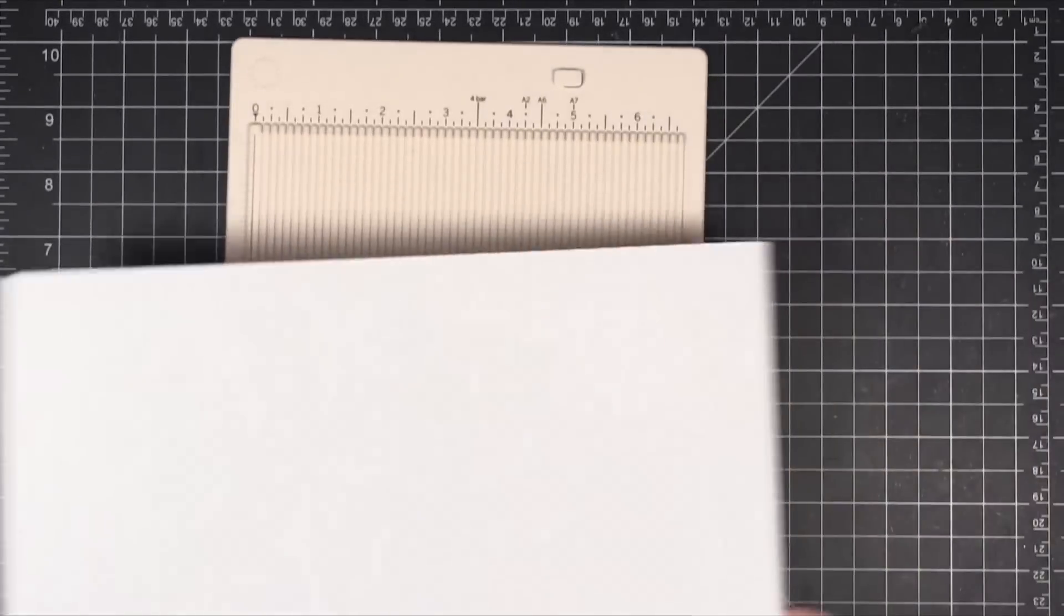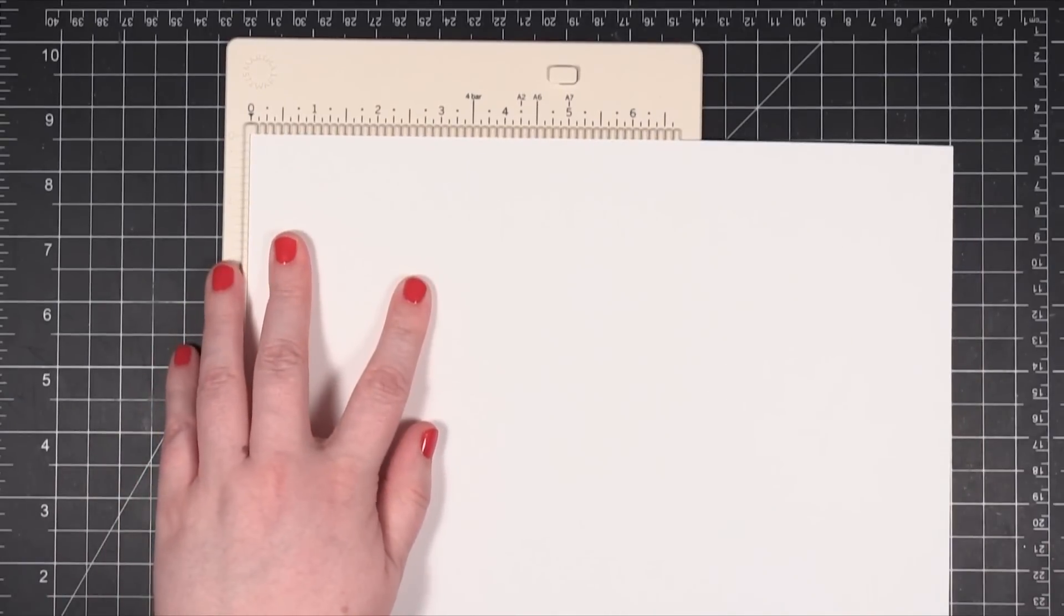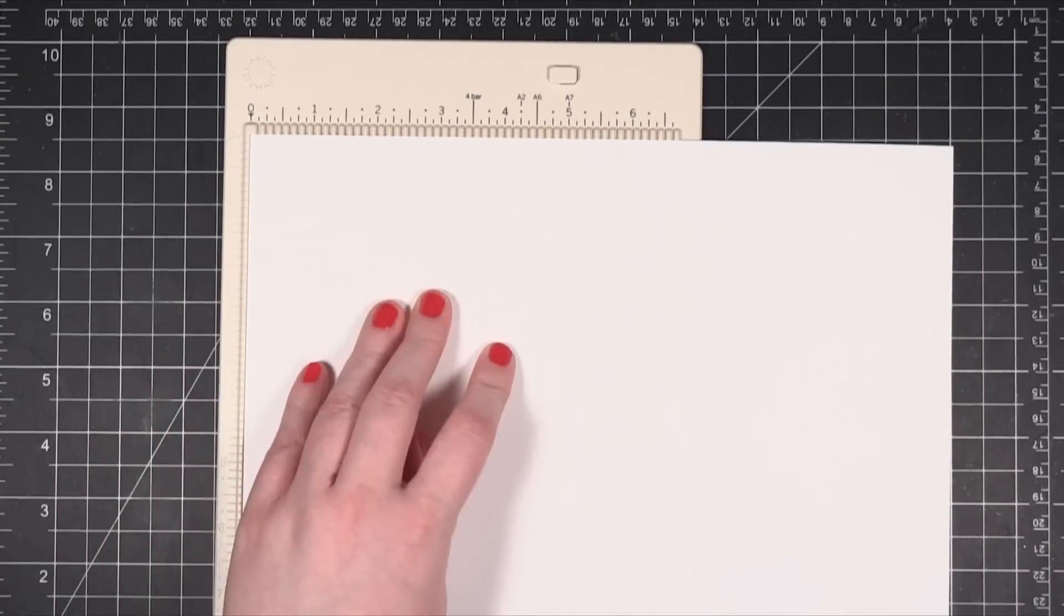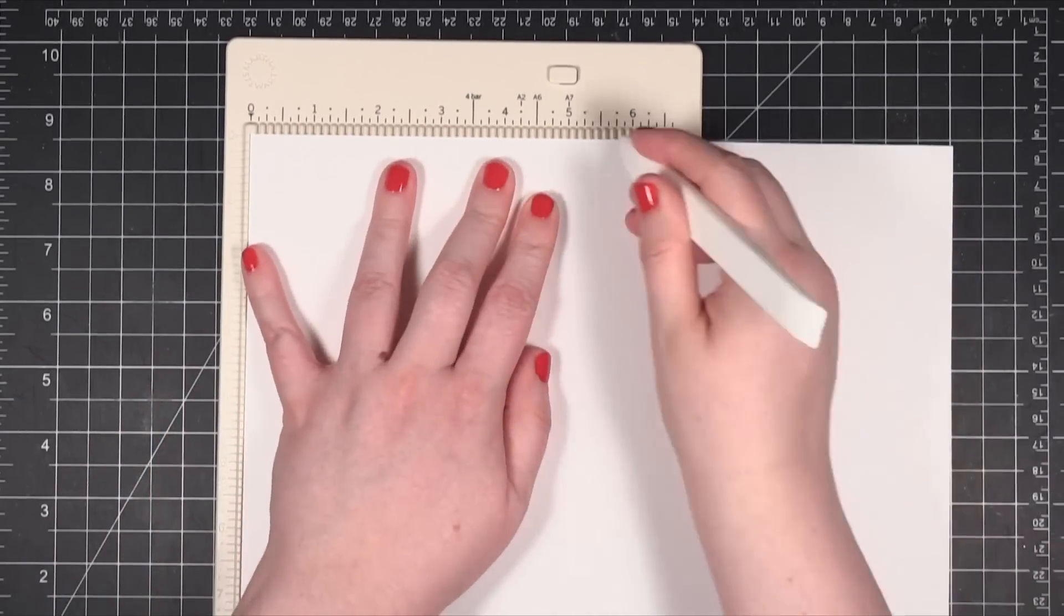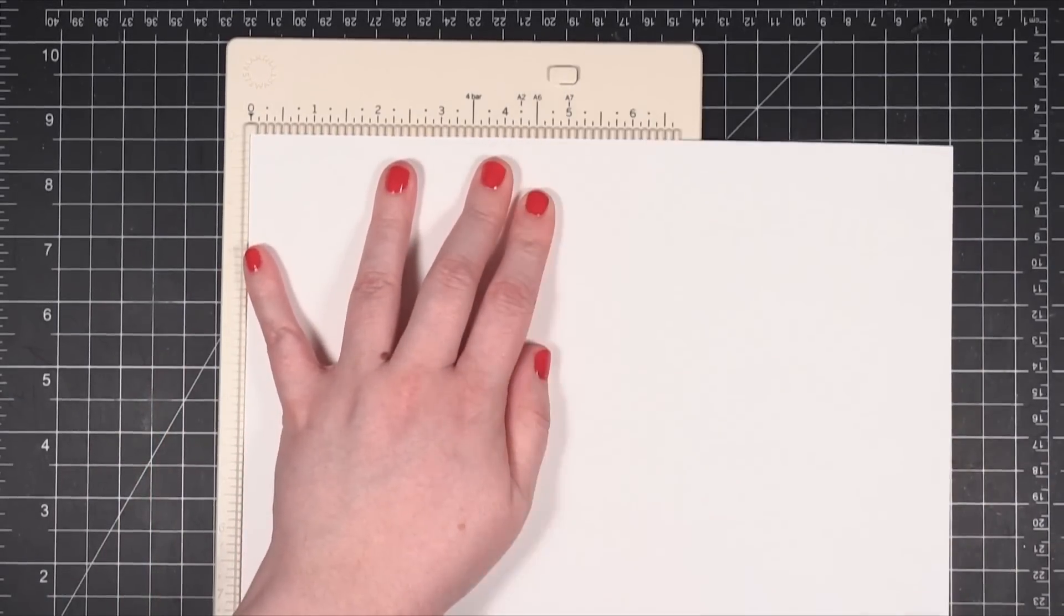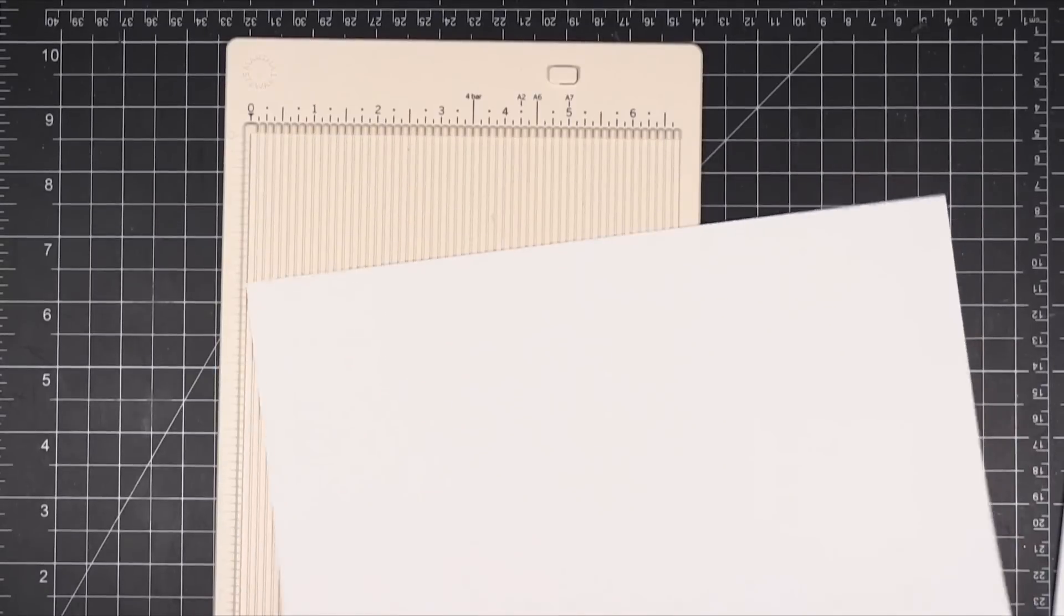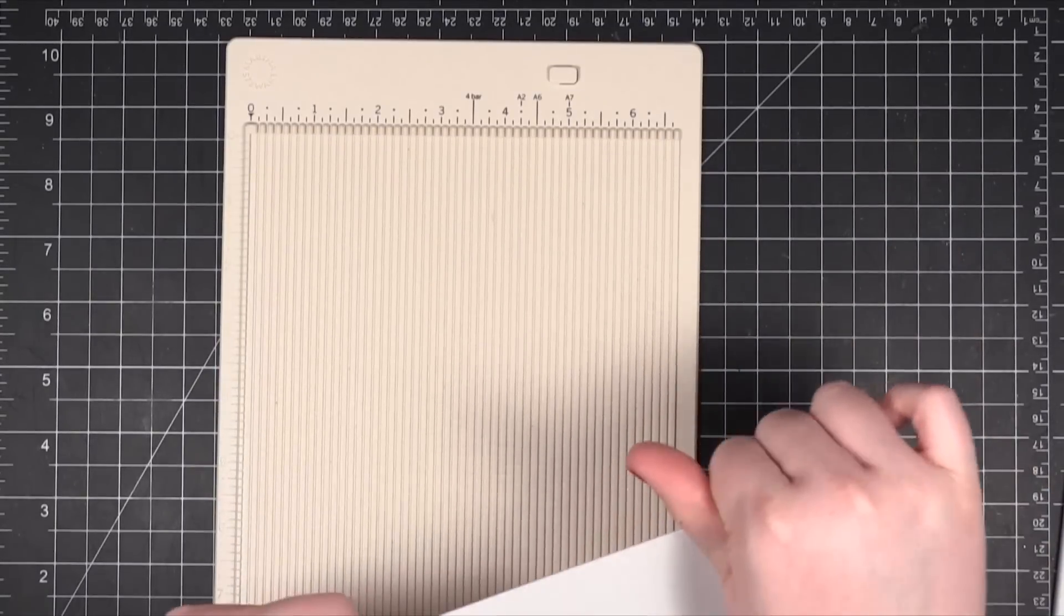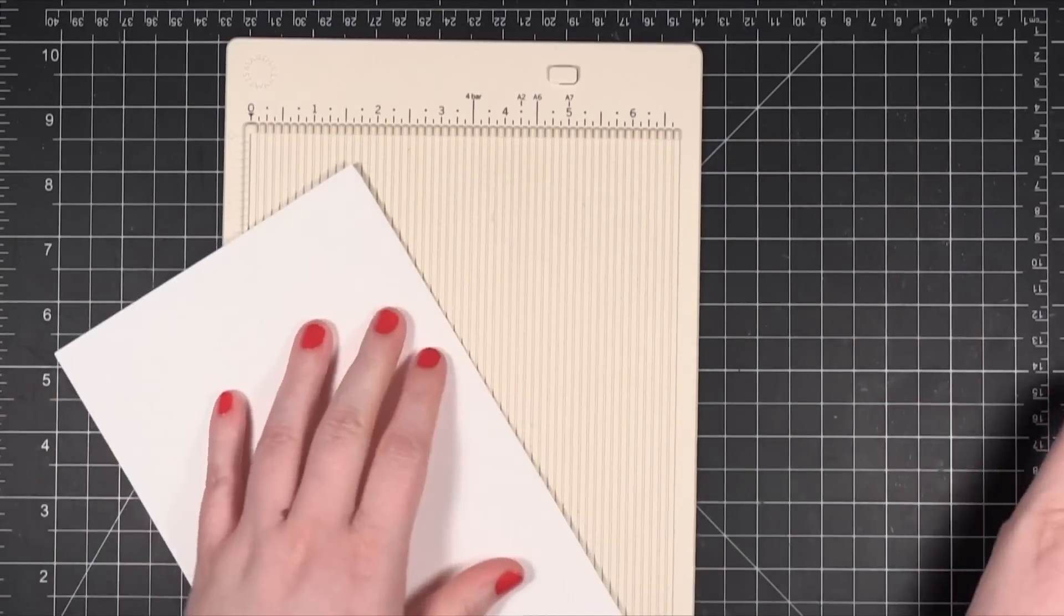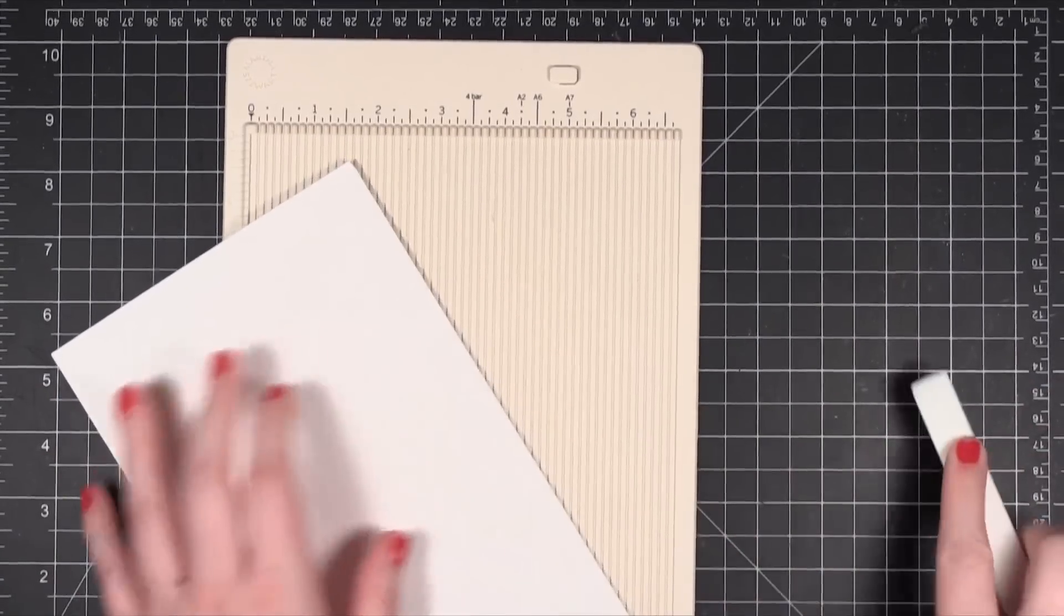I've got some Neenah Solar White card stock here and I'm just going to score this at exactly half. I'm going to show you how to make a circle card base using a circle die. So I'm just scoring that and then I'll fold it in half. Getting a nice crease.